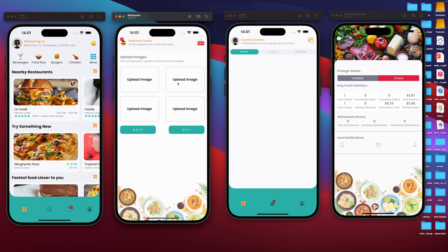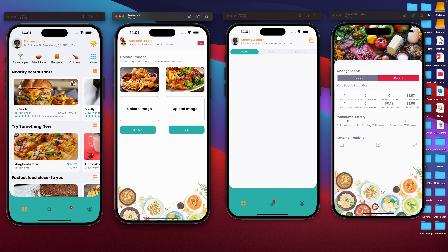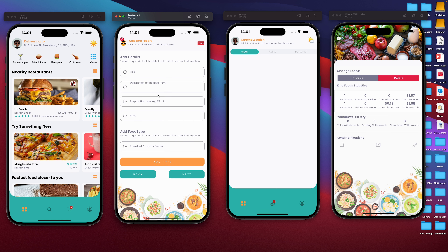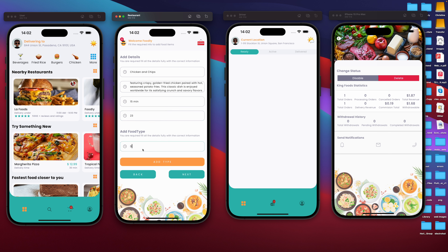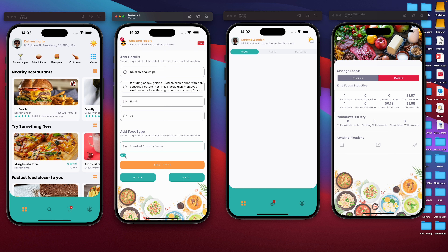I'm going to pick an image — probably this one is for chicken. We're required to have a minimum of two images. After we have two images, we can go on to the next step. We have to give it a name — the title of the food is going to be fried chicken or chicken and chips. We have our description, preparation time — we're going to set it to 15 minutes — and our price, we're going to set it to $23. We need to add the food type; we can have this food probably for lunch, and I'm going to say after workout.